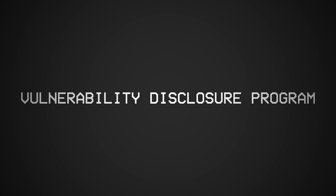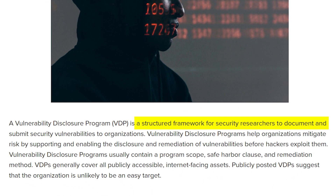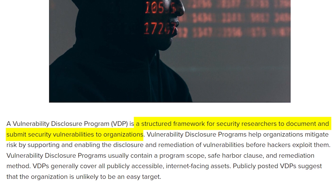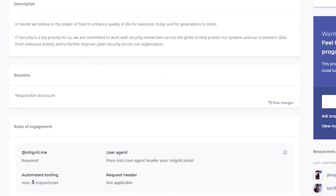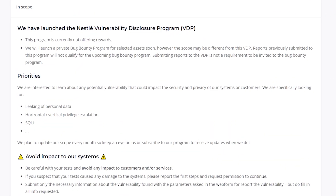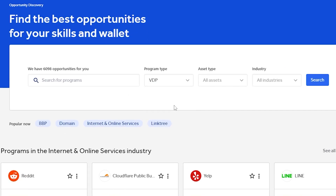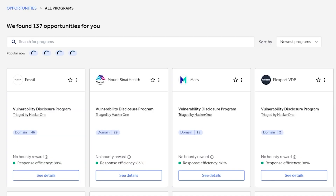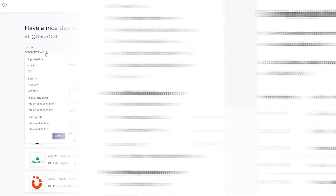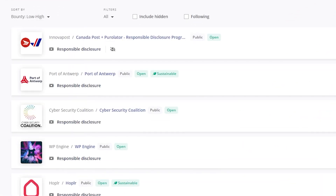Once you get very familiar with how these vulnerabilities work, I recommend going on some VDPs — vulnerability disclosure programs — just to try out hunting. If you search on HackerOne, Bugcrowd, or Intigriti, there are a lot of public programs that don't pay money. On Bugcrowd it's called kudos only, and on Intigriti I think it's called responsible disclosure. These programs, because they don't pay, are not as competitive as the paid programs.